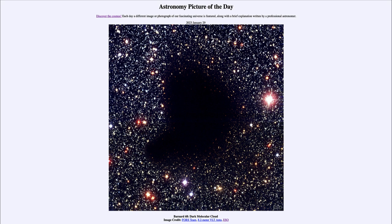One thing you can notice is that there are some stars within the edges of this nebula and they all look very red. That's because that's the only light that can penetrate through the edges of the molecular cloud. If you look around the edges you see far more red stars than other types, especially compared to other parts of the image. Those stars are not necessarily truly red stars — it's simply because red light has the longest wavelength of the visible portion of the spectrum and is best able to penetrate through.